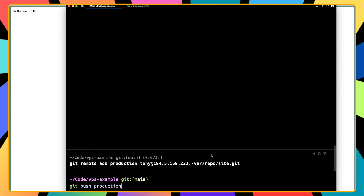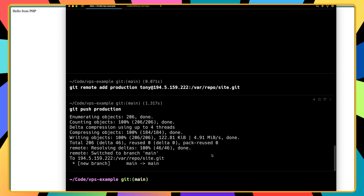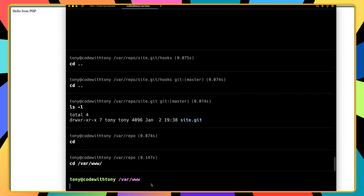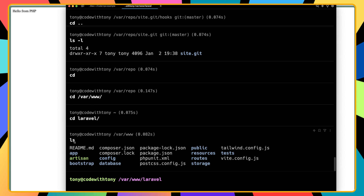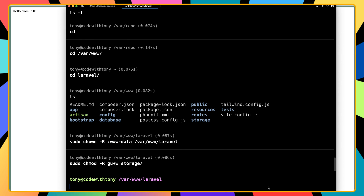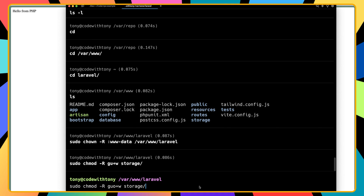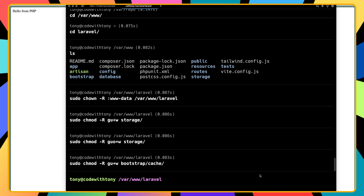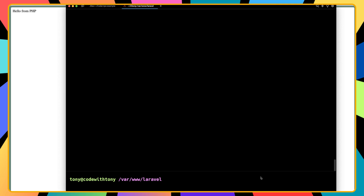Now if I run git push production and hit enter — very good, everything works. Let's cd to /var/www/laravel, and as you can see we have our Laravel project here. Now I'm going to add commands to change ownership: sudo chown -R :www-data laravel, and sudo chmod for the group and user with write access for bootstrap/cache.